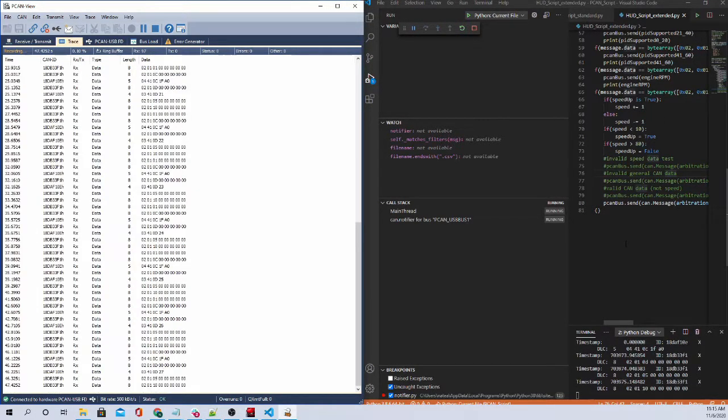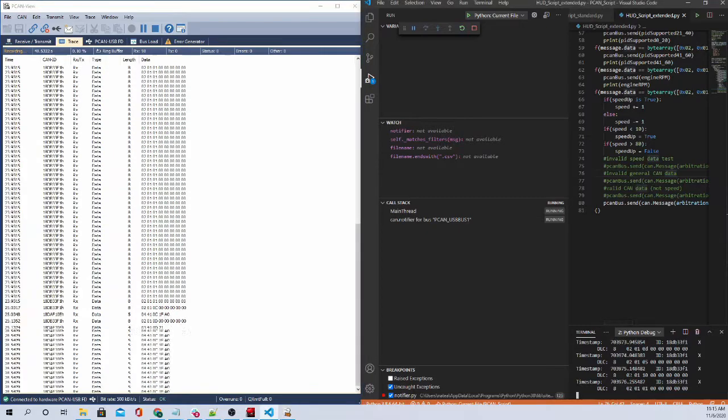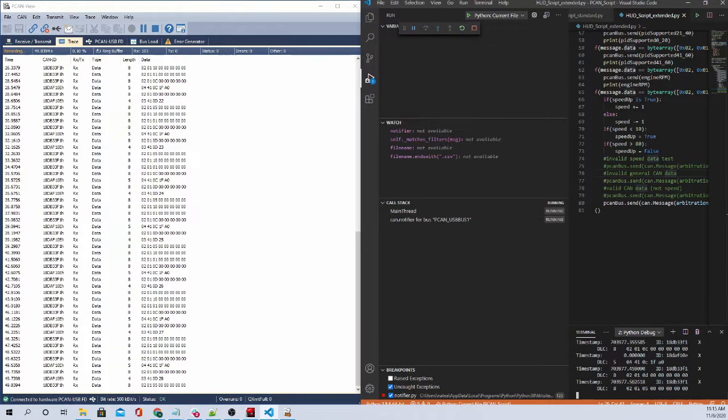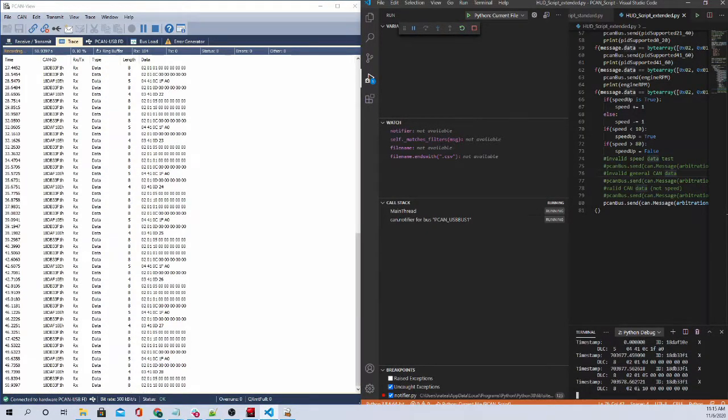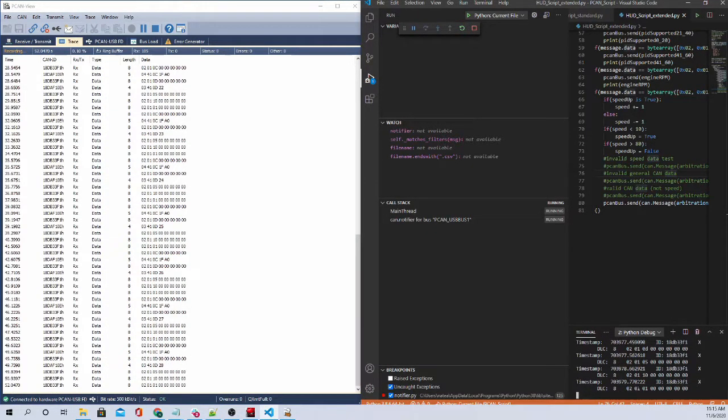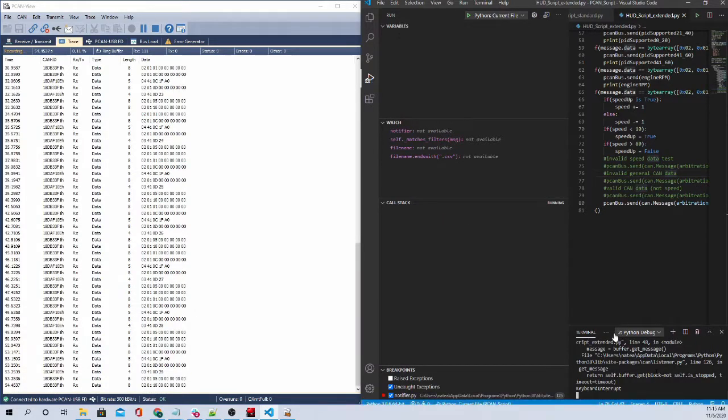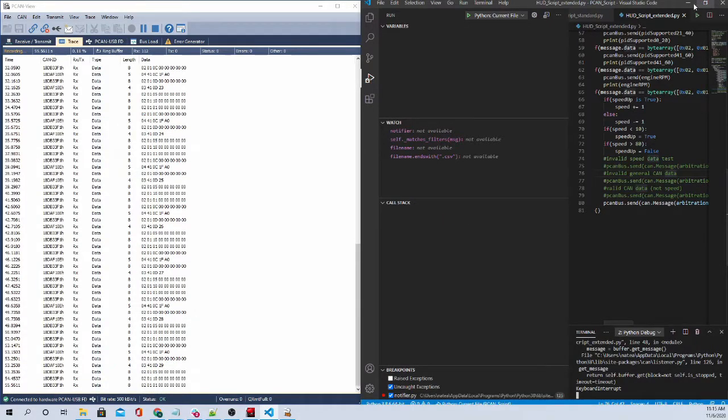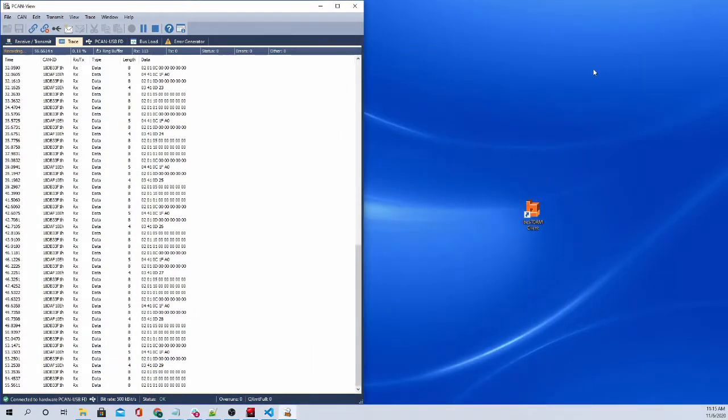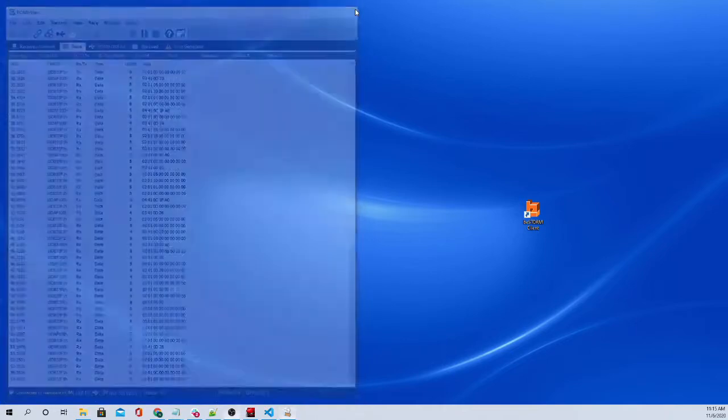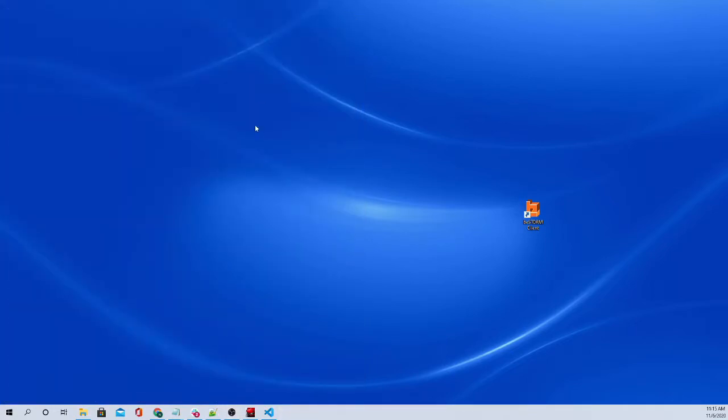So we are going to stop this script since we just needed to send the supported PIDs. We'll just go ahead and stop that right there. And we can turn this off now as well. And let's start the bStorm client.